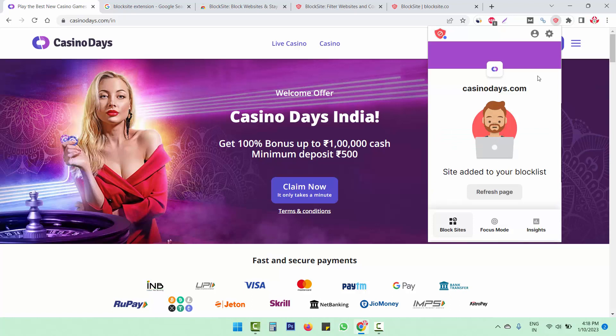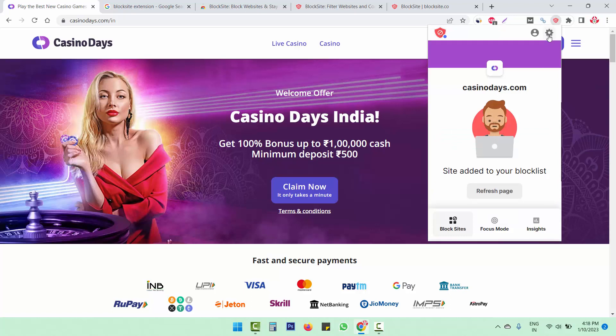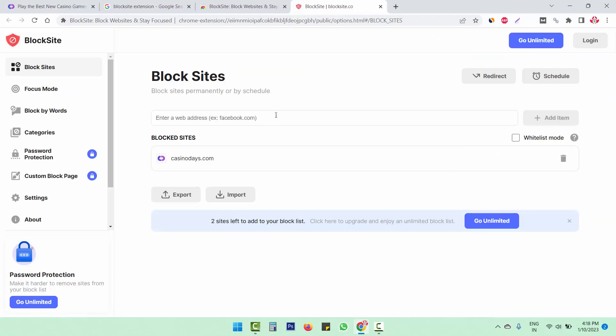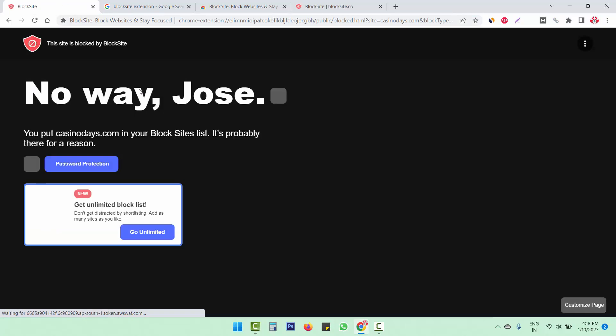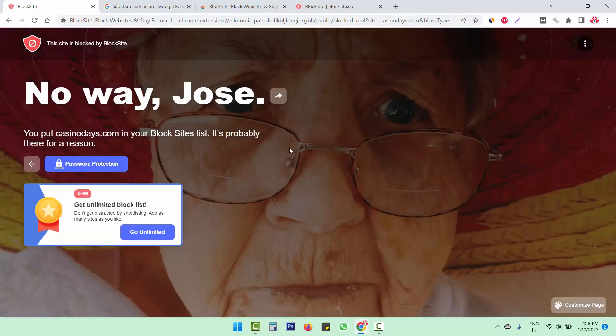And if we want to check more, we will click on this gear icon. Now here, you can also enter the website address you want to block. See, we have blocked this website. And when we click on refresh, this site will not be displayed. So this site is blocked by BlockSite.